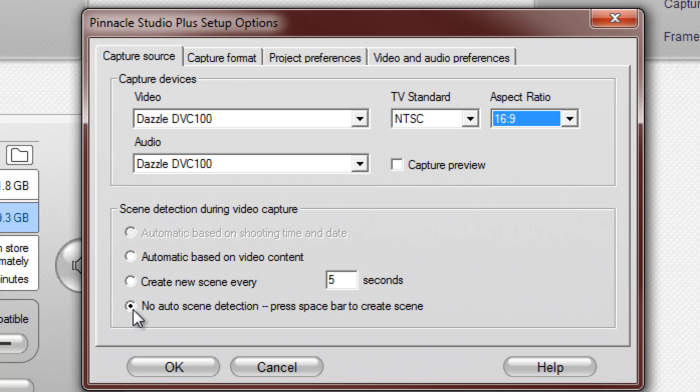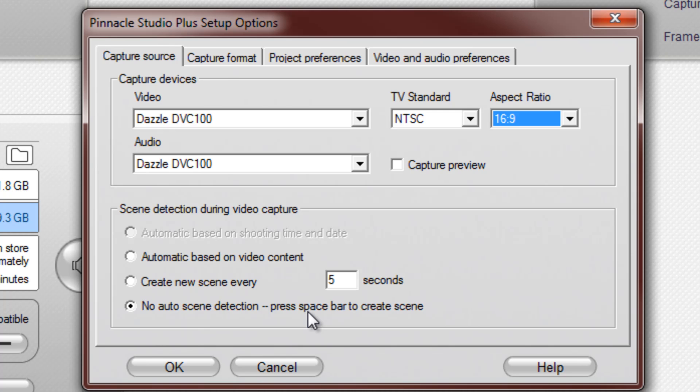Alright, so make sure that no auto scene detection is clicked, because it's just one of those things that you don't need to worry about for your video, unless you want to make separate clips. Record this, and then stop, and then record another part.